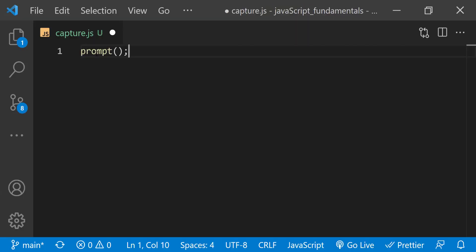We can use the prompt method to ask a question from a user. Like the alert method, we provide a message as a string. For example, how are you?